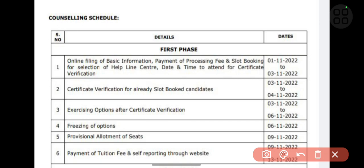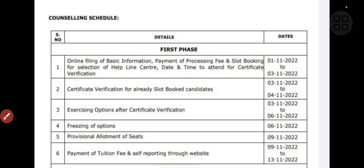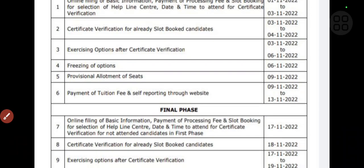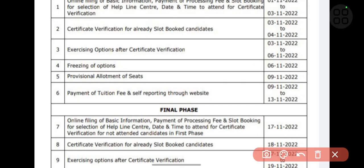On 9th of November, the provisional allotment list will come out. You have to check whether you have got a seat or not. If you haven't got a seat, you can attend the last phase — there are only two phases in this counseling. Attend the last phase and choose colleges wisely, and keep your web options wisely.